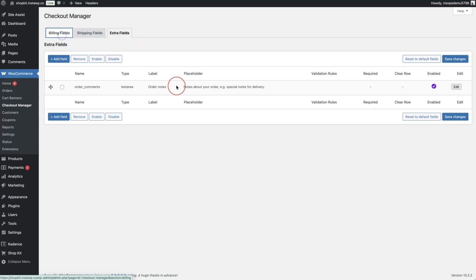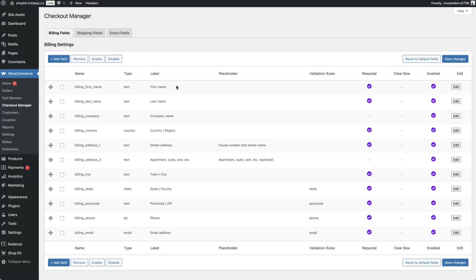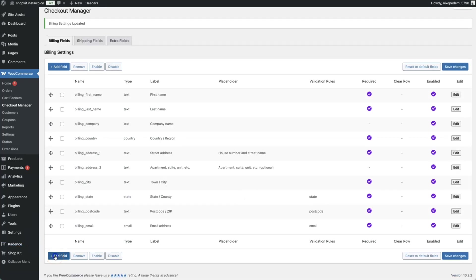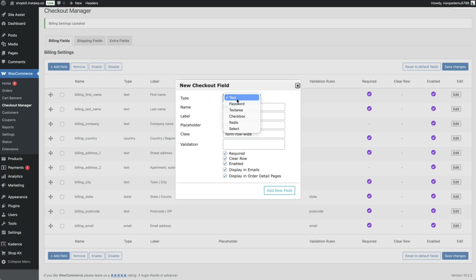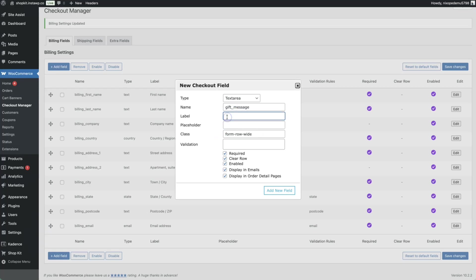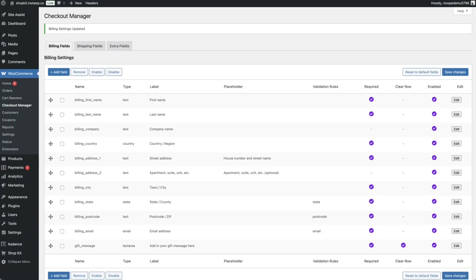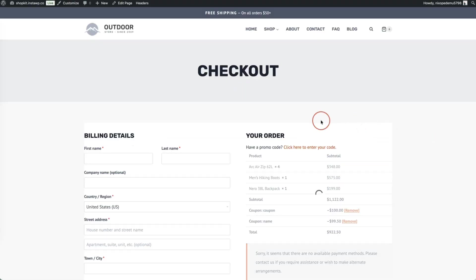To remove a field — for example, the telephone number — tick its checkbox and click remove, then click save changes. To add a field, click add field, choose the type such as text area, name it 'gift_message', add a label like 'Add in your gift message here', click add new field, and then save changes. Heading to checkout will then show that additional field.